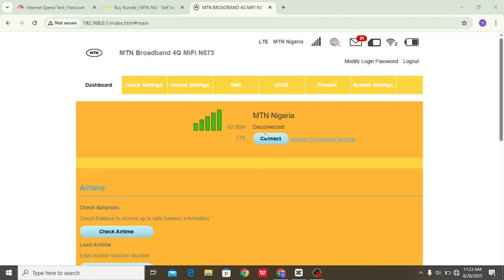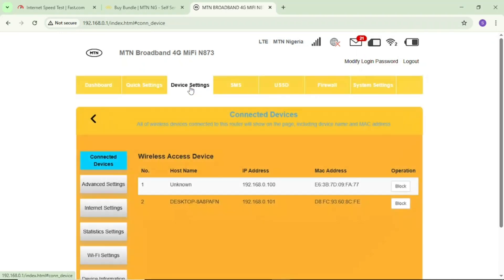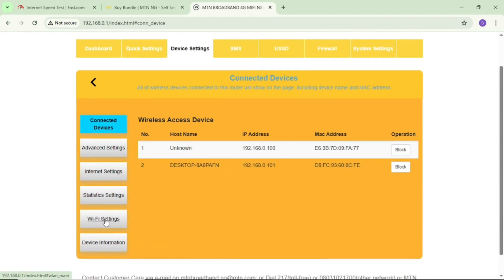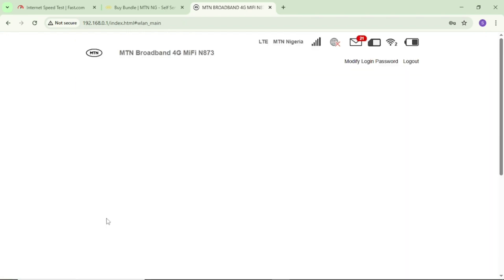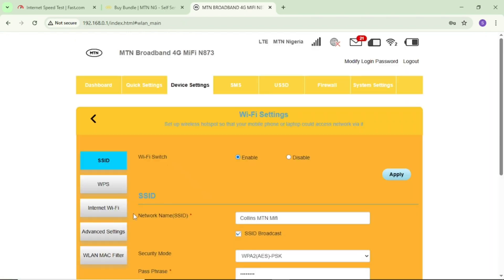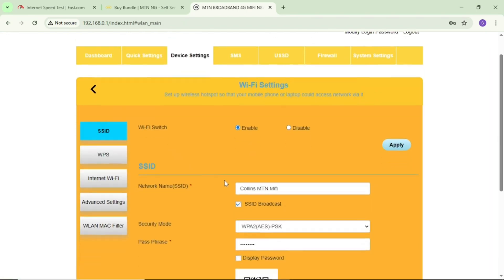If you're back on your dashboard, come again and tap on device settings. Now this time around, come to WiFi settings and tap on it.